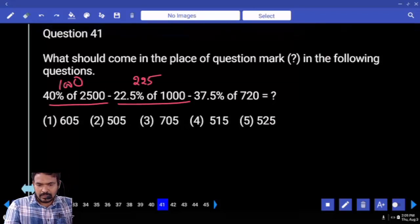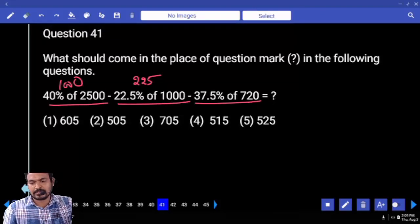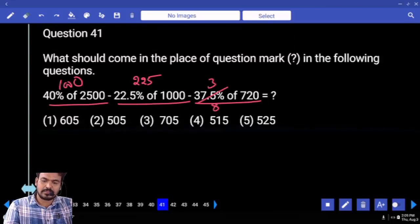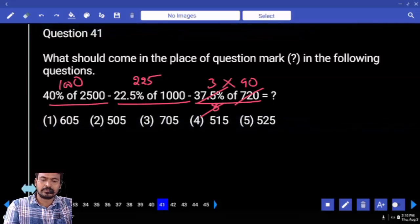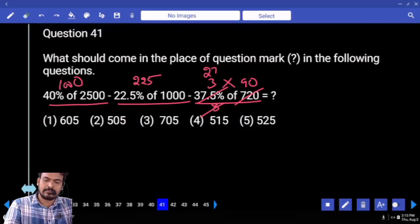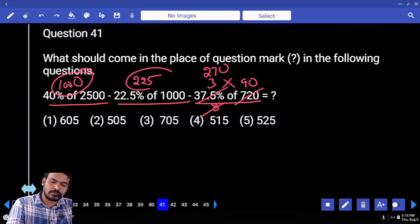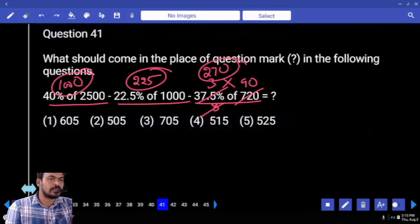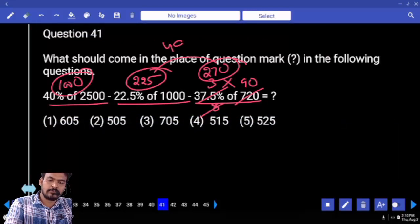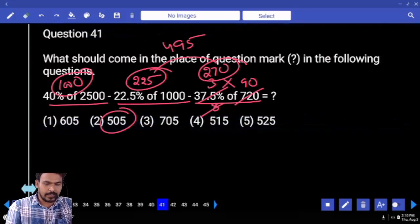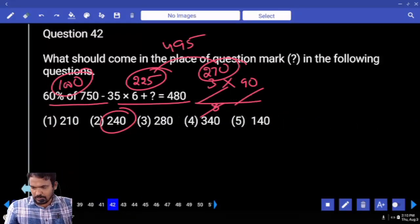225. Again, 37.5% of 720 — 37.5% means 3 by 8. 8 how many times? 90. 90 into 3 is 270. Out of 1000 we are subtracting 225 and also 270. 225 plus 270 is 495. 1000 minus 495 is 505.